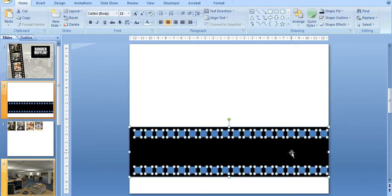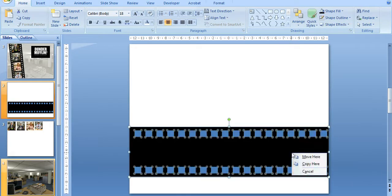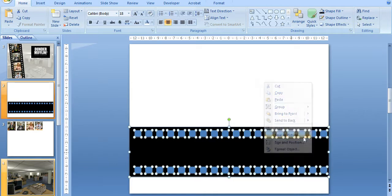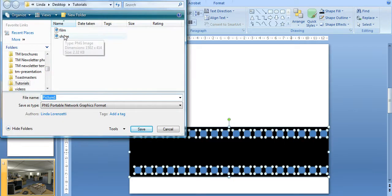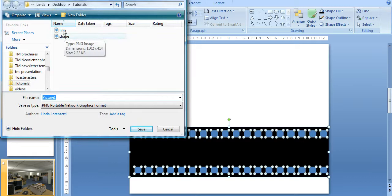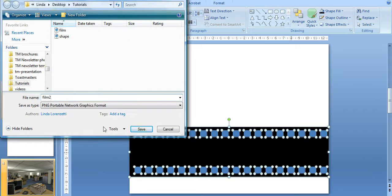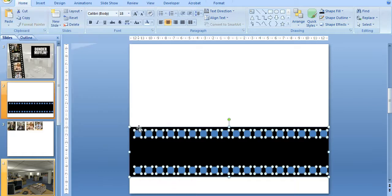Okay, and then I'm going to select all of this. And there it goes. And I'm going to save as a picture. So I've already done this before. I'll just make this film too and save that as a PNG.